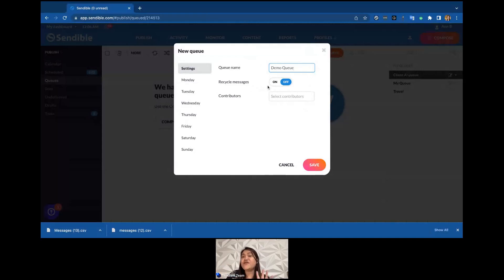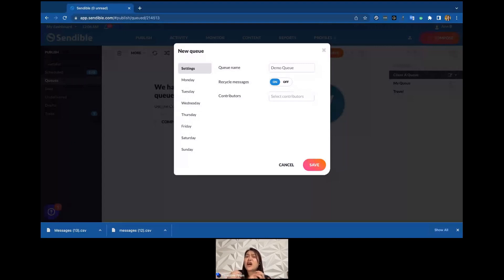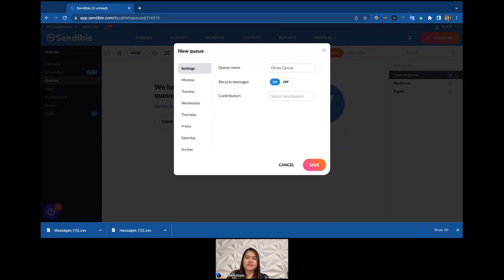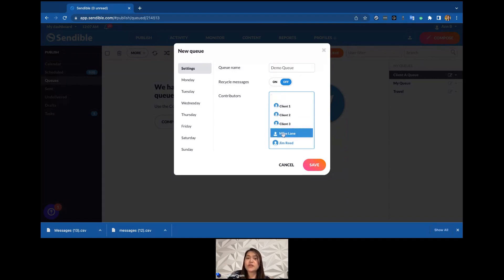Smart Queue is good for evergreen content, which is why there's an option to recycle messages. If you select 'on,' it will keep posting the same contents you've added to the queue. A caveat: make sure you have a lot of content in an evergreen queue before turning recycling on — if you only have one or two messages it will just keep recycling those. Below that we have Contributors — team members you want to allow to add messages to this queue.